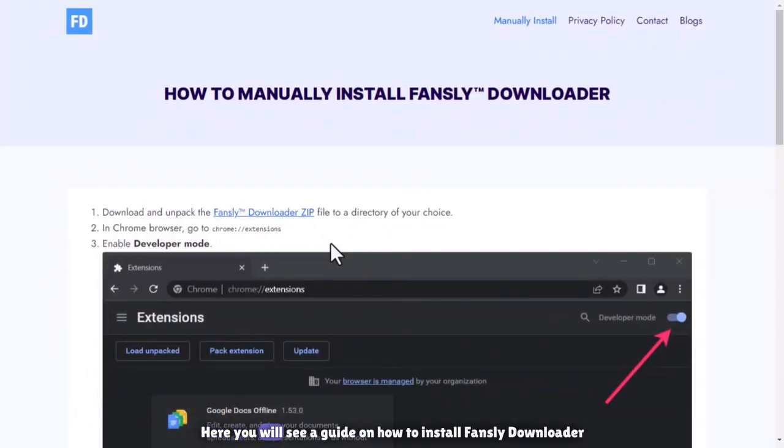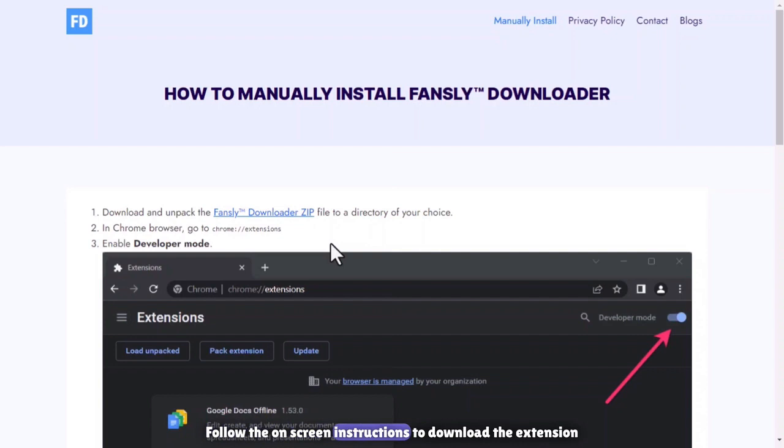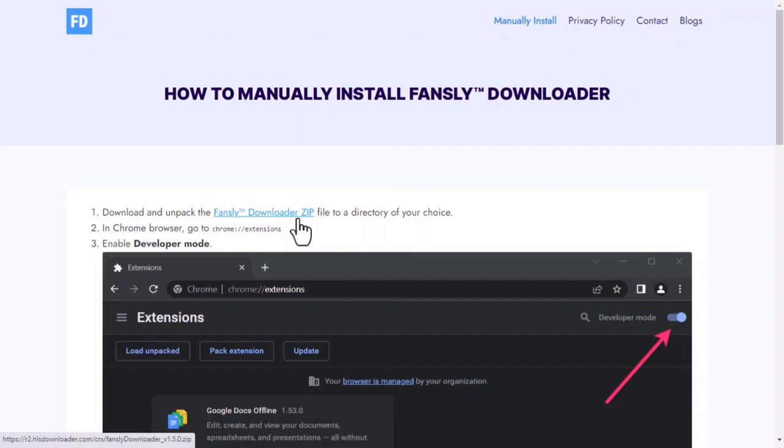Here you will see a guide on how to install Fansly Downloader from a zip file. Follow the on-screen instructions to download the extension. Click on the zip file link or button to start the download.